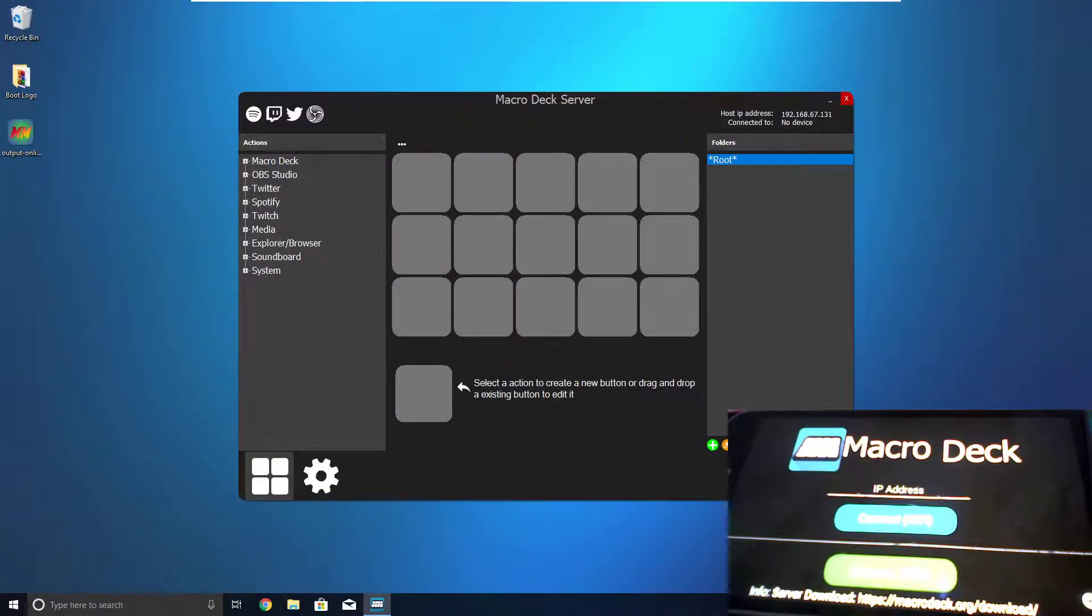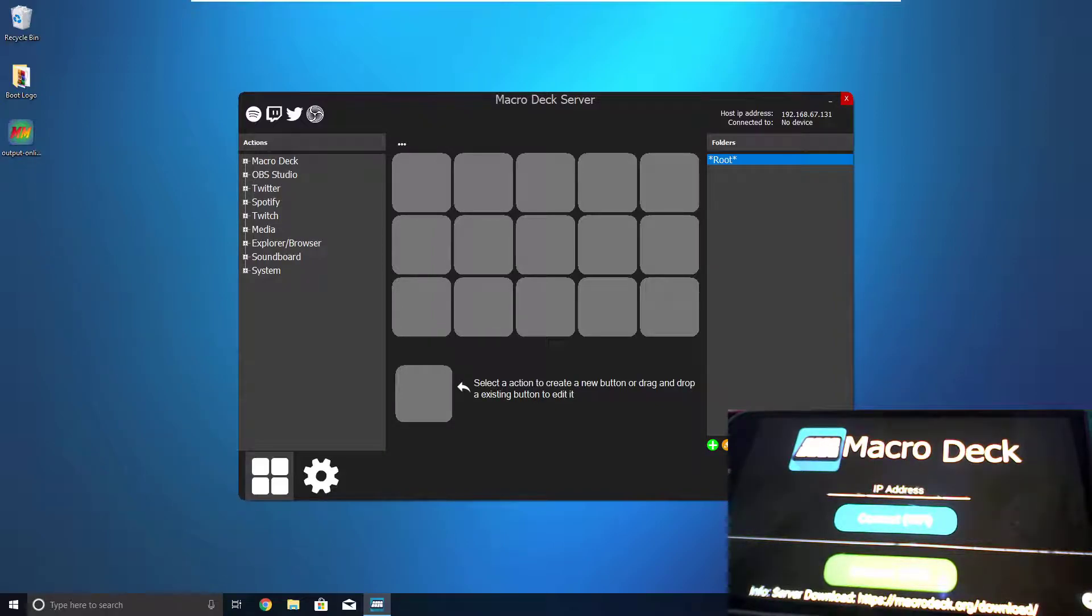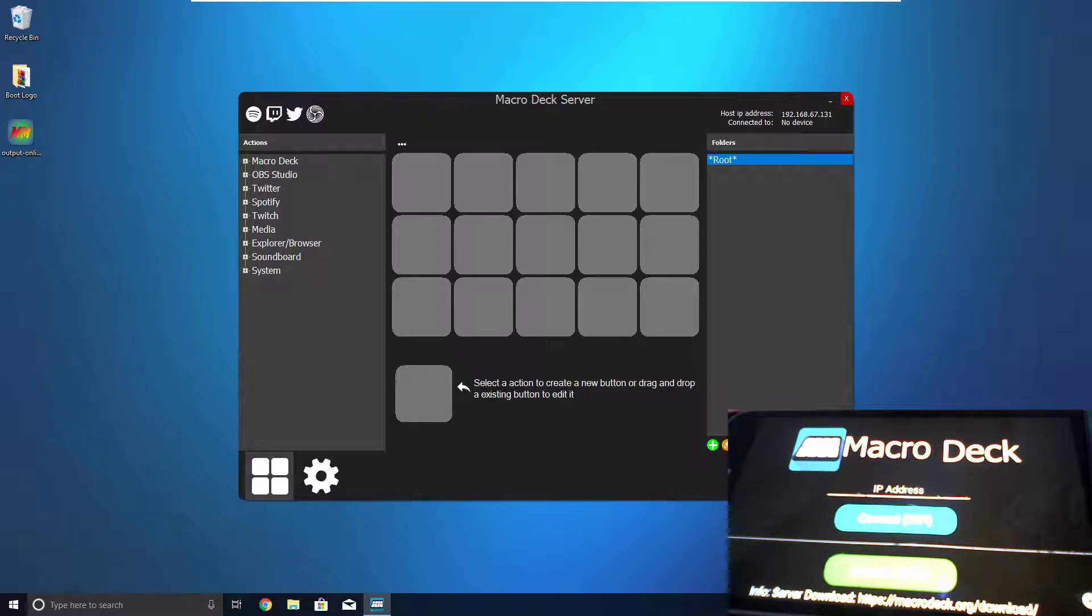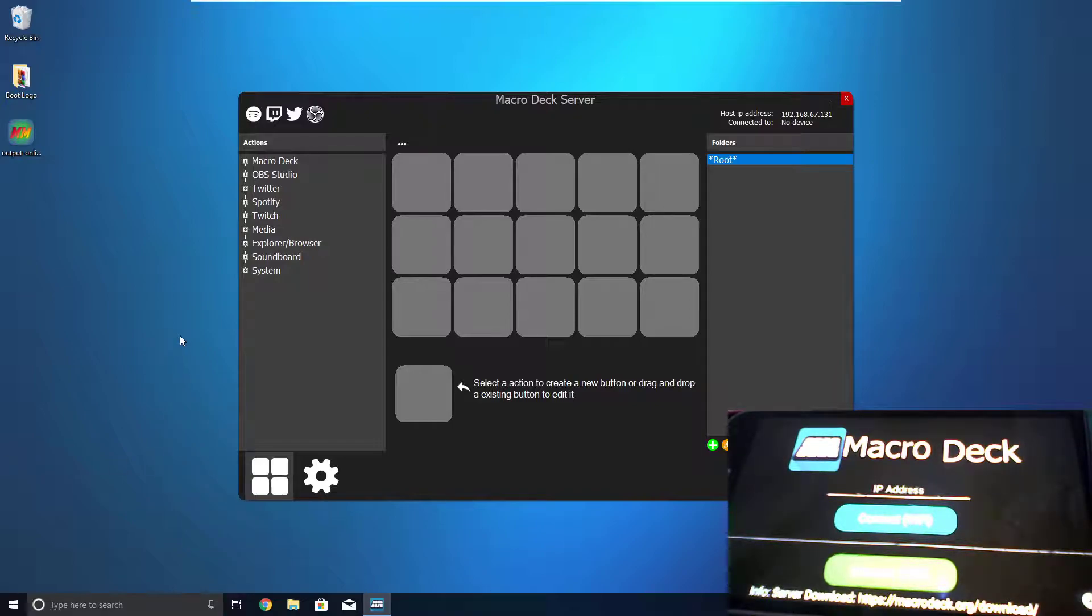Welcome to Macro Deck. It is an app that will allow you to turn your Android phone into a Stream Deck. Now, it only works on Android phones and Windows PCs, so that's a bit of a limitation. But otherwise, it does a pretty good job at replicating a Stream Deck.